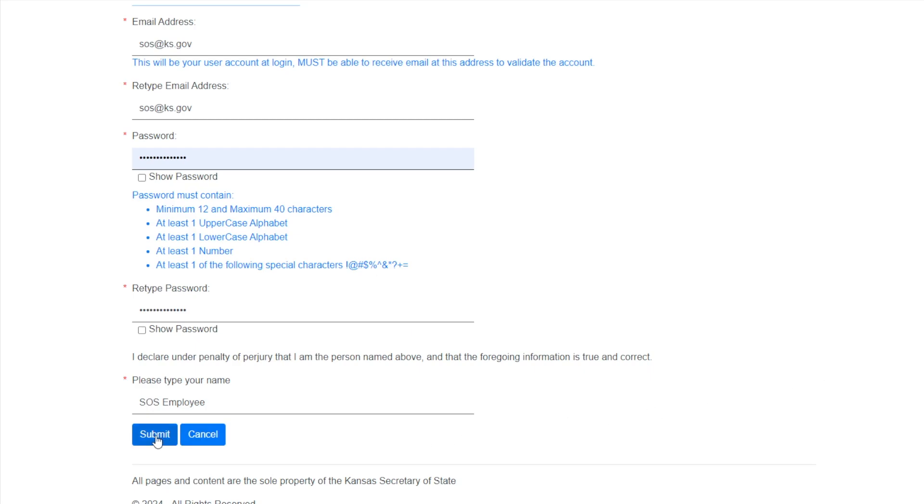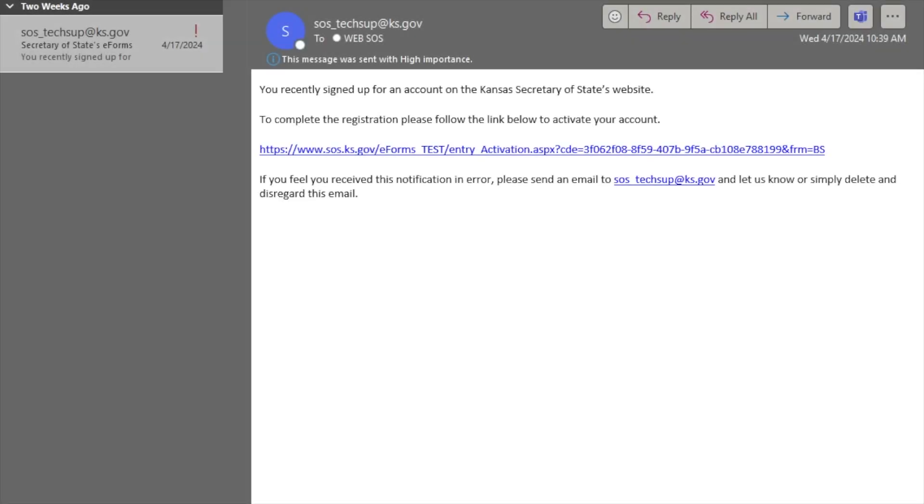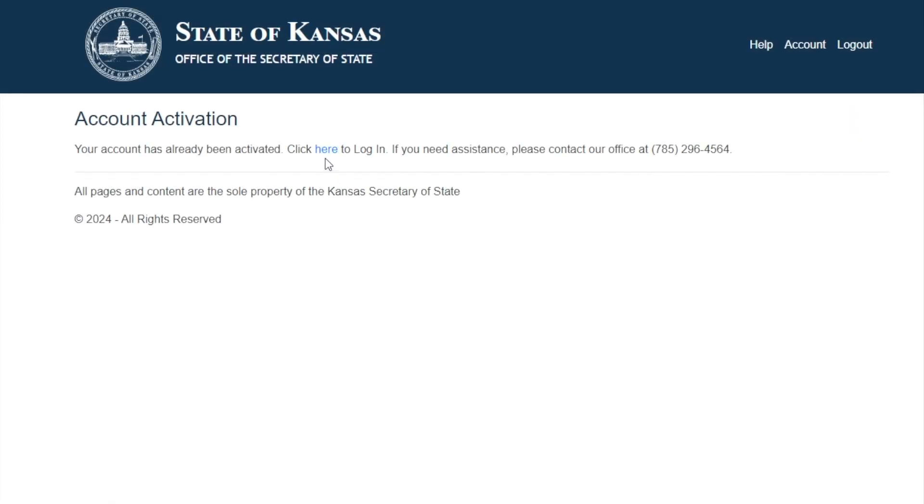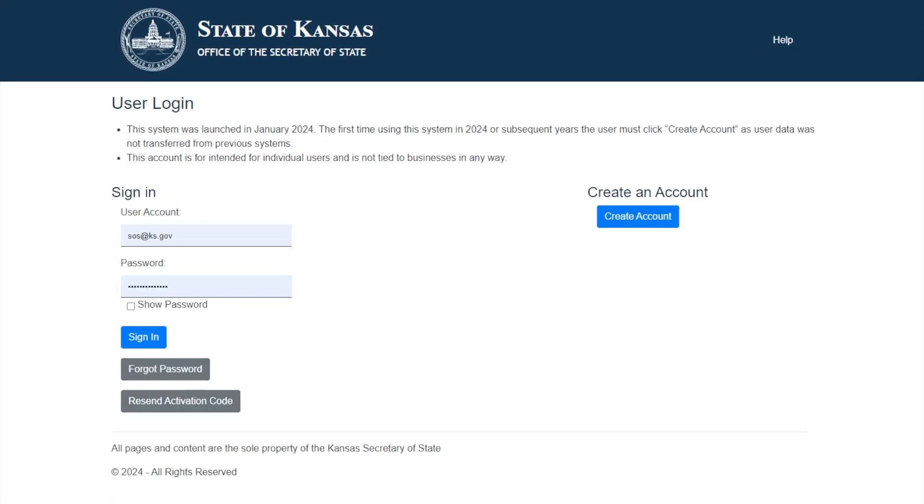You will then navigate to your email that you included when creating your account. There will be an email from the Kansas Secretary of State containing your activation link. Click this, and you will be directed to the login page.